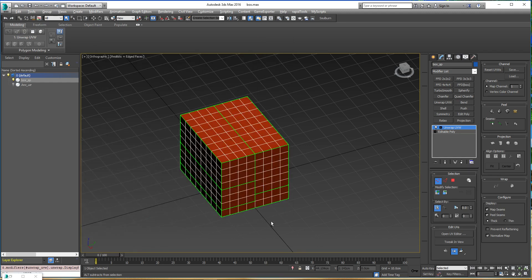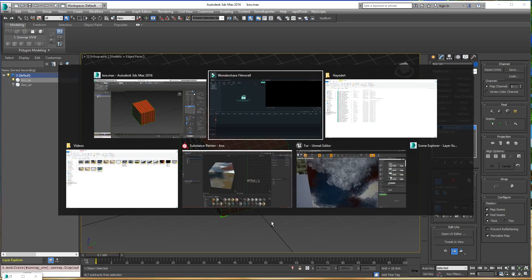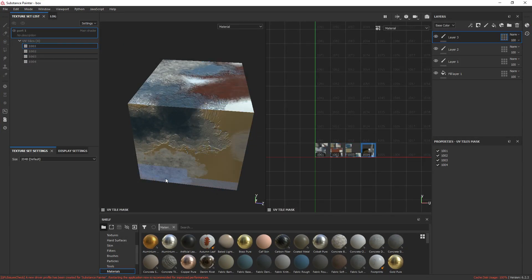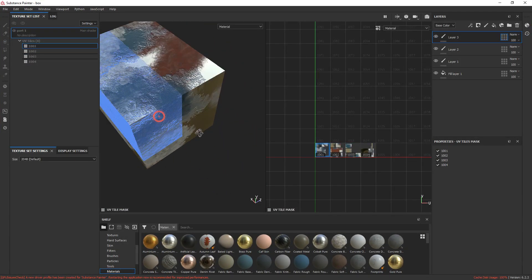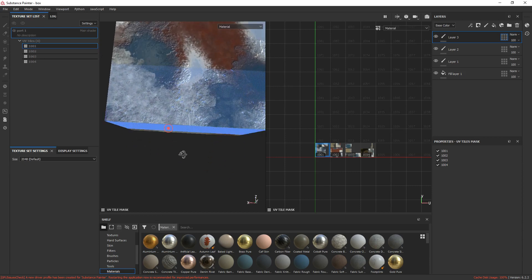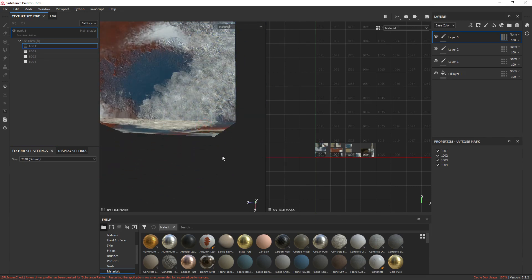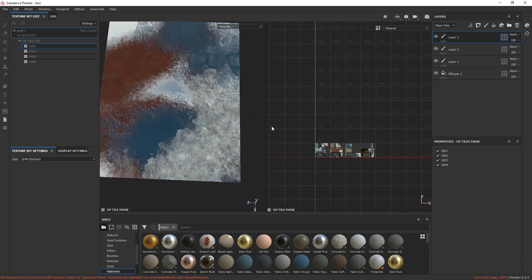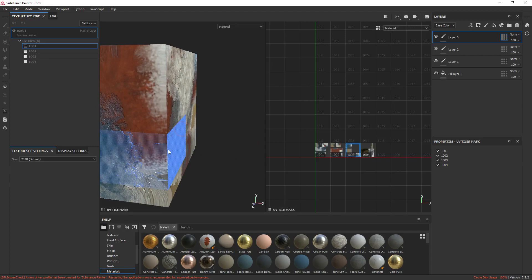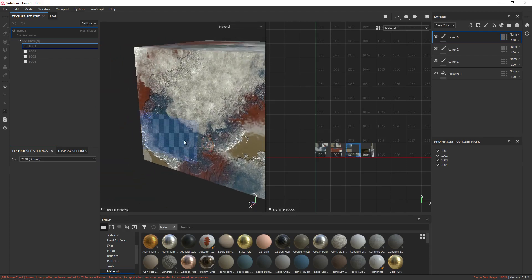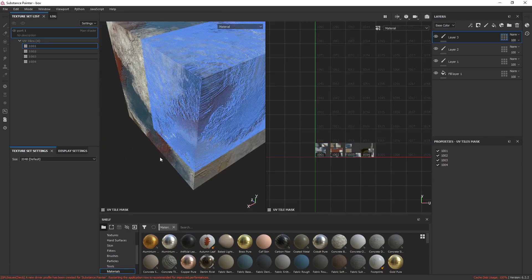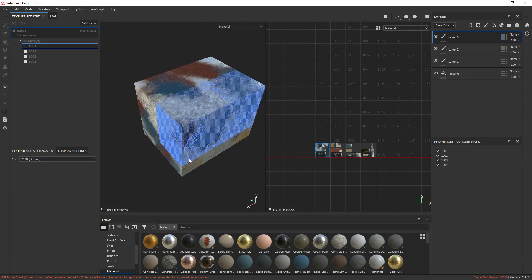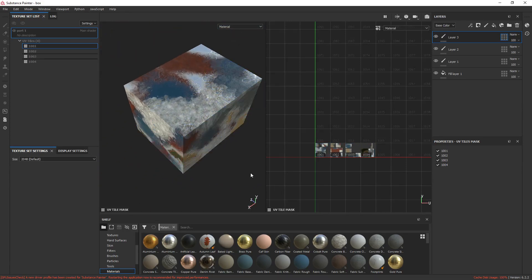In my case, Substance Painter, and then we started painting, and then we have a seamless set of textures.